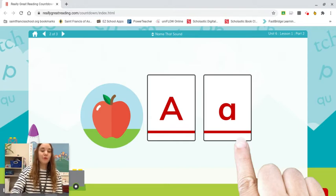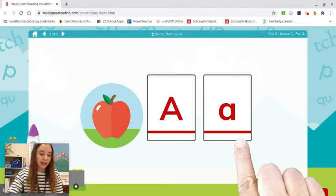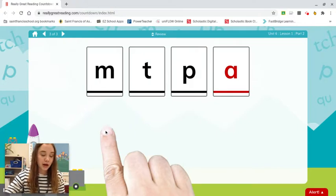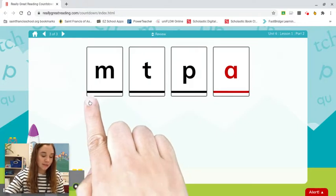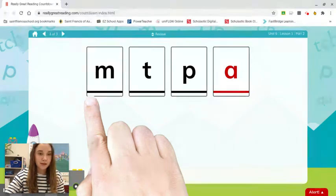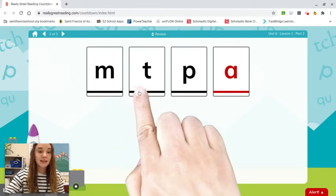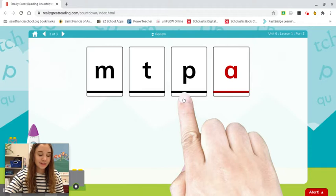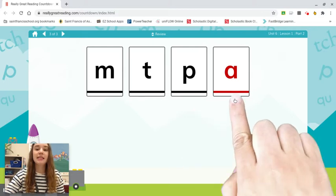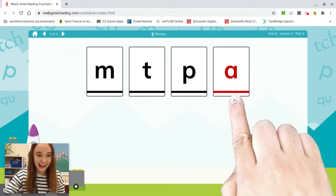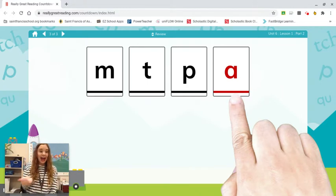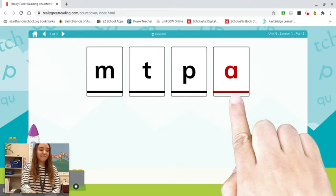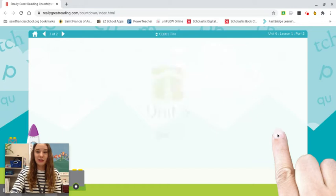Let's name our letters one more time and say the sound that each letter spells. Say it with me as you point to it. This is M — M says mmm. This is T — T says tuh. This is P — P says puh. This is A — A says ah. Can you show it to me? Good. We're going to move on to part three now.